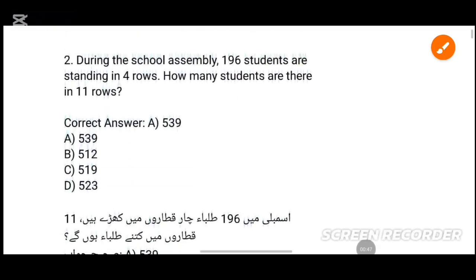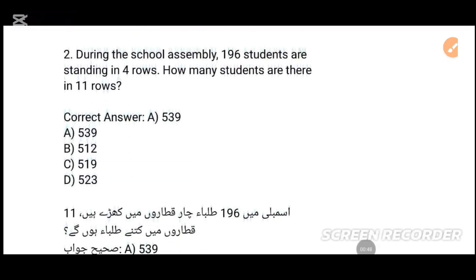MCQs number 2: During the school assembly, each of those students are standing in 4 rows. How many students are there in 11 rows?